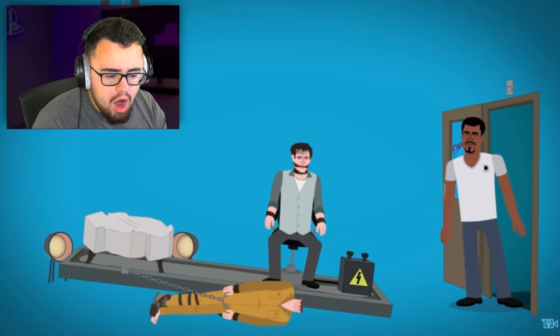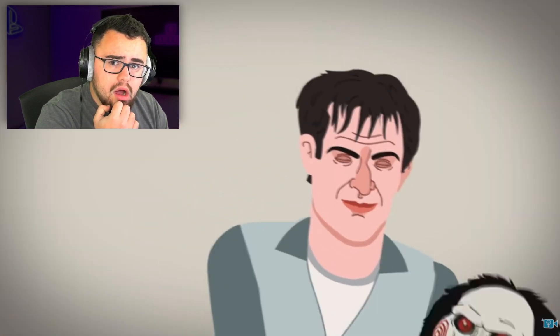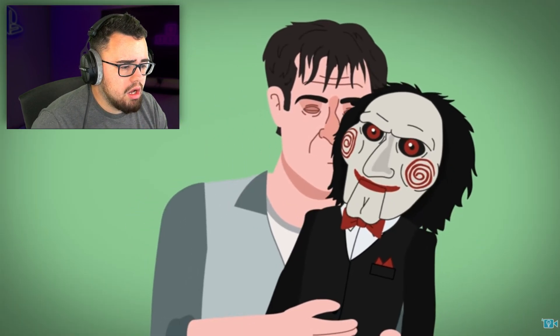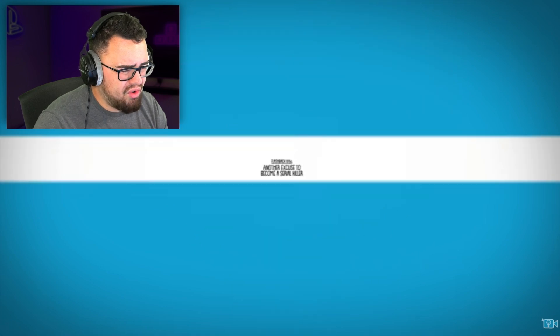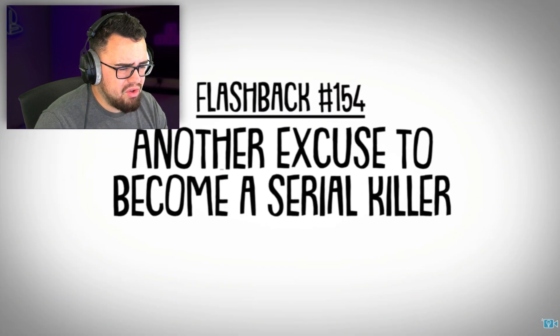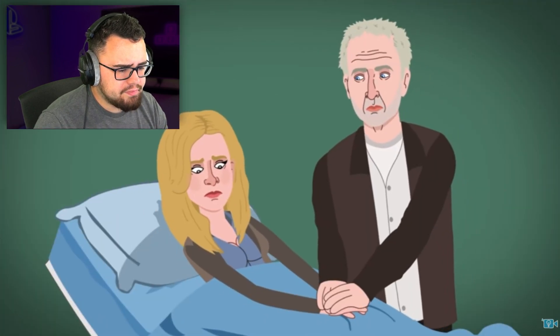But when Rigg tries to save them, he accidentally sets off their traps, seemingly killing them both. But it turns out Hoffman is very much alive and apparently yet another sucker working alongside Jigsaw. Meanwhile, in a flashback, John Kramer's wife Jill Tuck has a miscarriage, which inspires Jigsaw's first ever game.